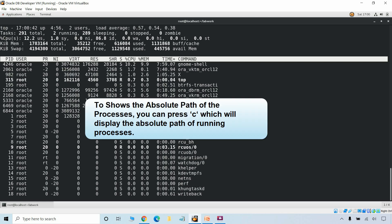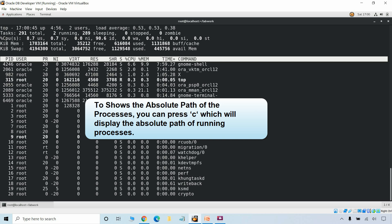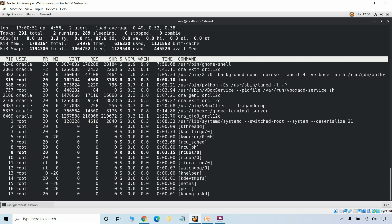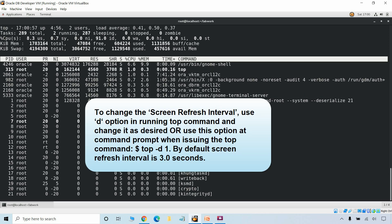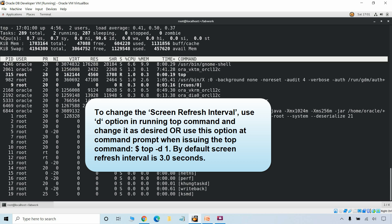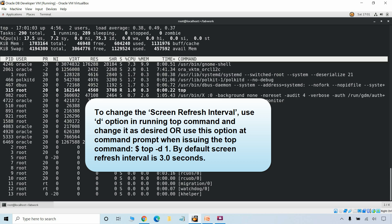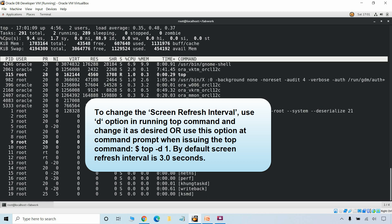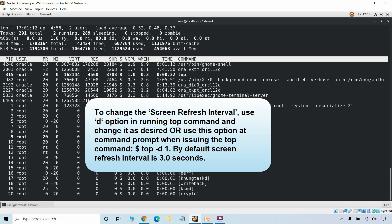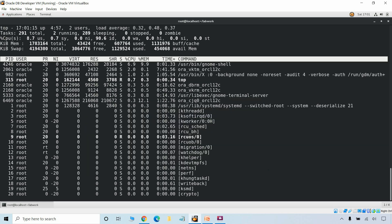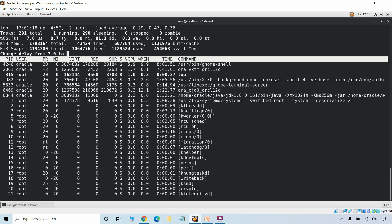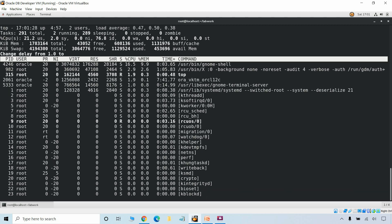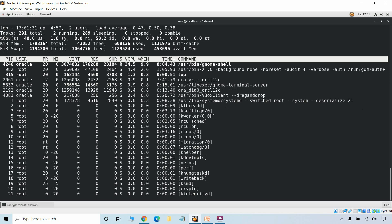If you want to show the absolute path of the processes, you can press C while top is running, which will display the absolute path of the running processes. You can also change the screen refresh interval in top. By default the refresh interval is 3 seconds. You can use the D option while top is running and change it as desired — for example enter 1 for a one-second interval or 2 for a two-second interval.